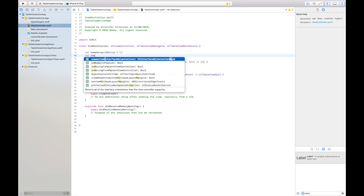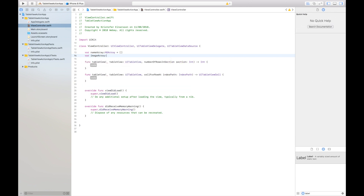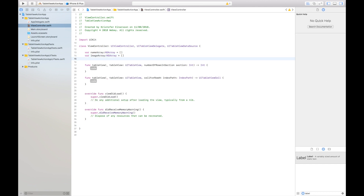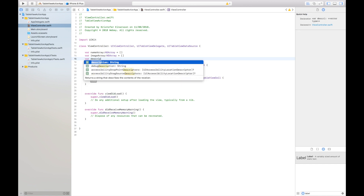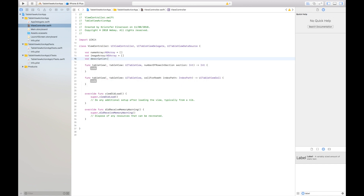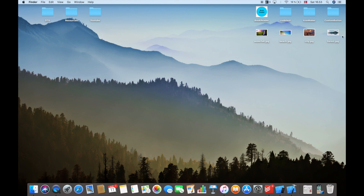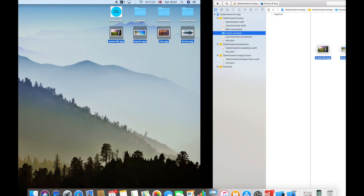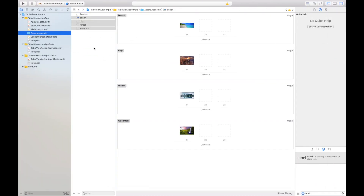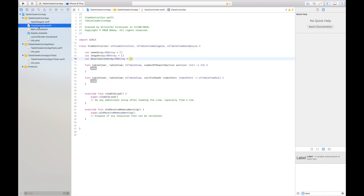I'll create a variable called image array because we have a bunch of images, and I'll say NSArray. Then I want a description array, which is also an NSArray. I'll then go to my desktop and add these four pictures into the assets folder.